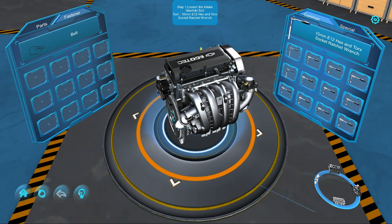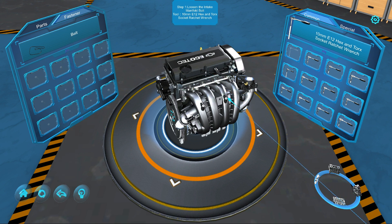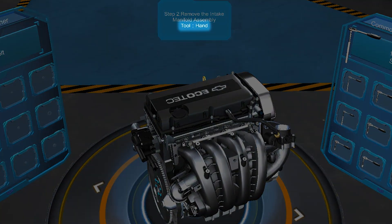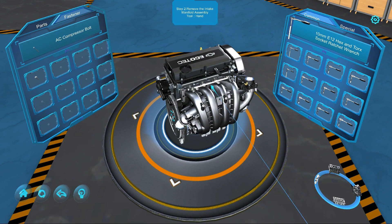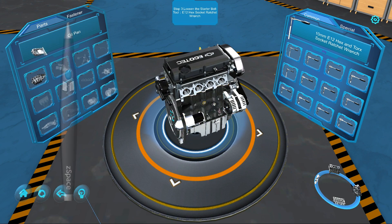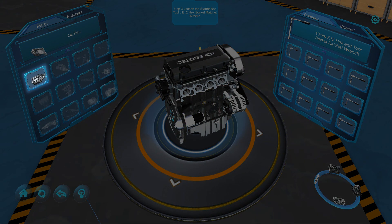Now select the tool with your stylus. Highlight the part to remove and select the center button. An animation will play, showing the tool removing the part. When you are asked to use your hand as a tool, simply select the highlighted component with your center stylus button. The part will now appear in your inventory.